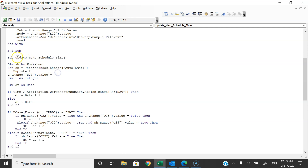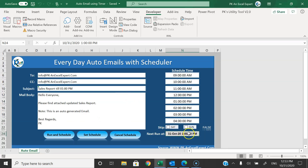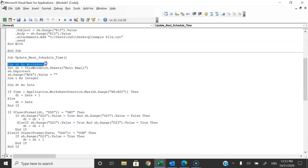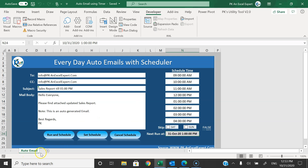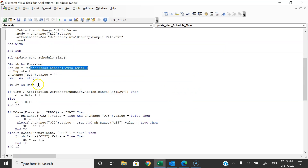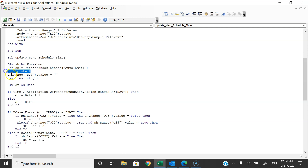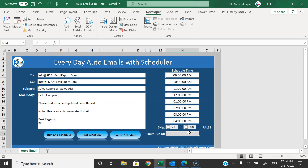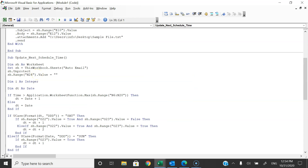First I will explain how we are using Update Next Schedule Time. We are updating the next schedule time in cell N24. We are using multiple logics. First I am taking a variable: Dim sh As Worksheet, and setting sh as ThisWorkbook.Sheets("Auto Email"). We have only one sheet in this Excel which is Auto Email. We are unprotecting the sheet using sh.Unprotect because we have to enter the new date and time in N24. Then we set sh.Range("N24").Value to blank — whatever date and time was there, we make it blank. We also take variables: Dim i As Integer and Dim dt As Date.